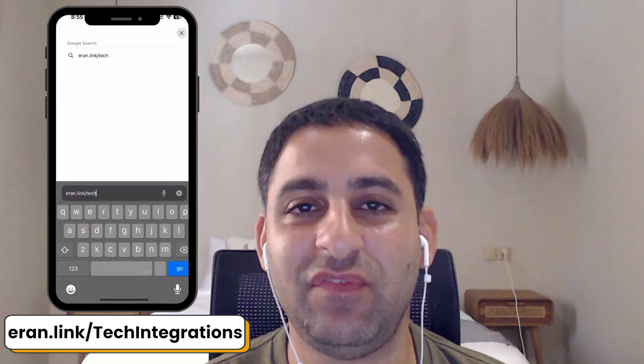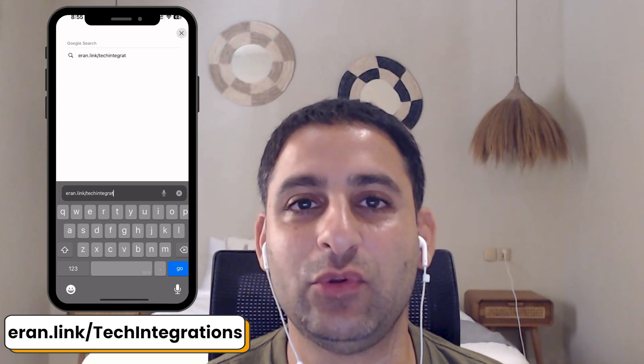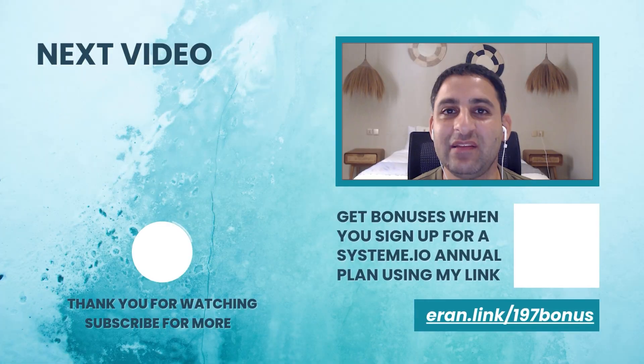Lastly, if you do want to try and DIY this as well, there is going to be a checklist for you to check out. Go to aran.link forward slash tech integrations and you'll be able to download the checklist to take you through this entire process from A to Z.